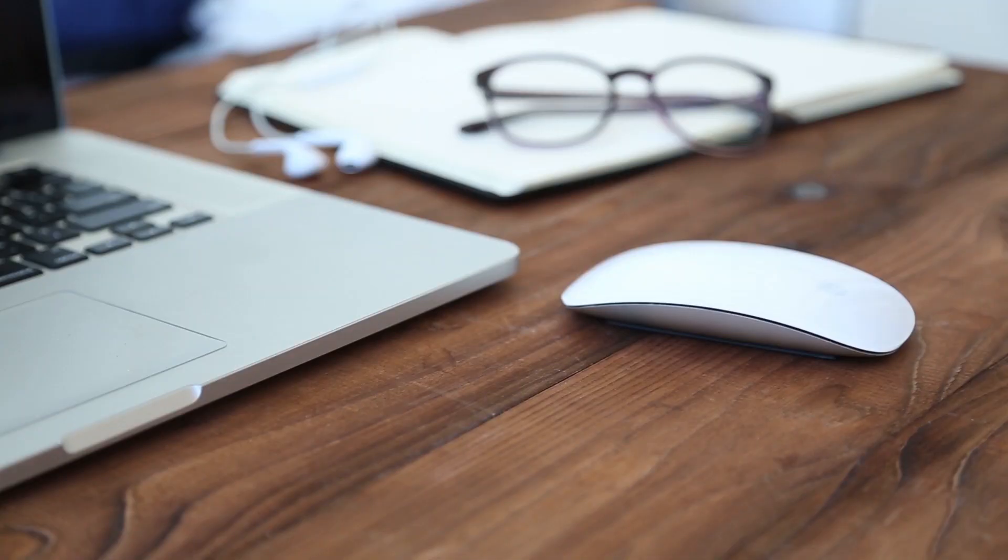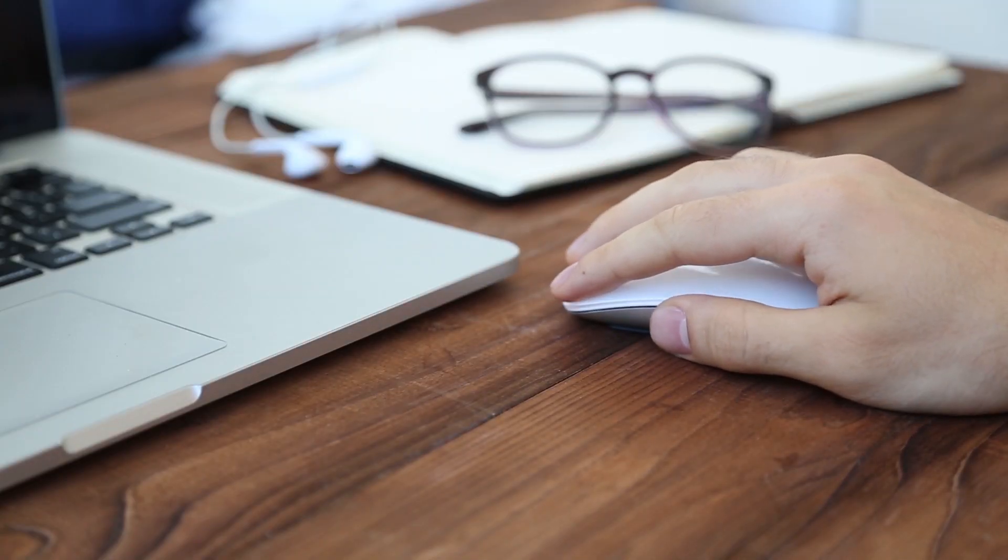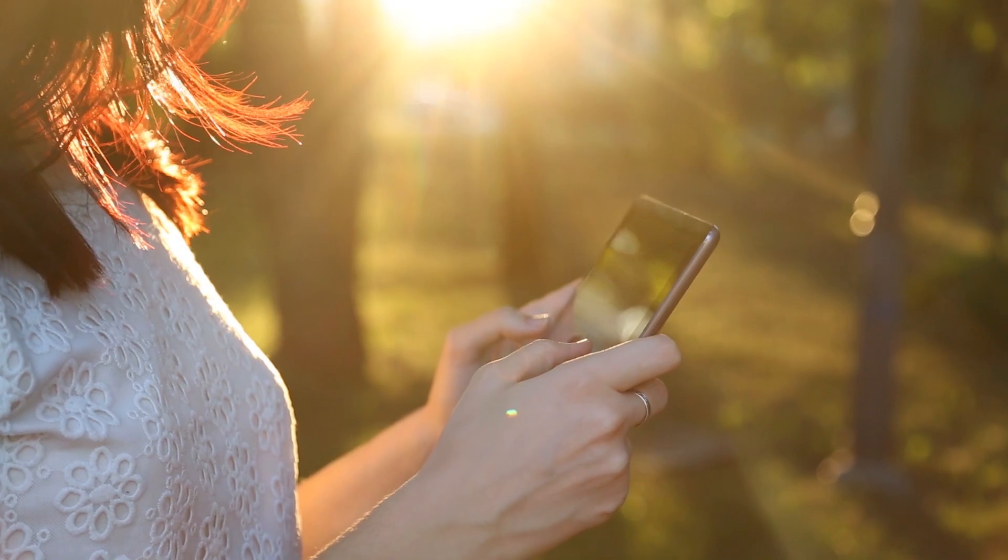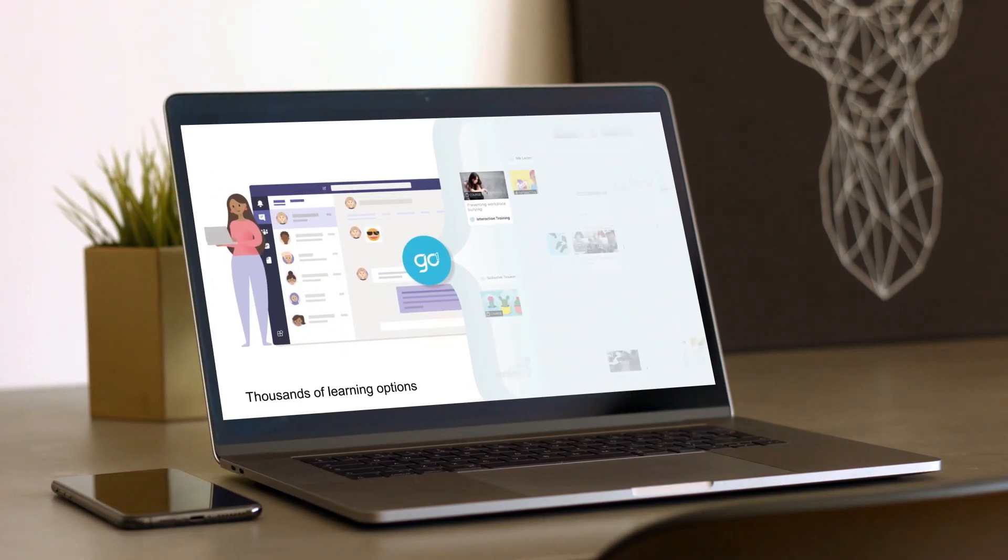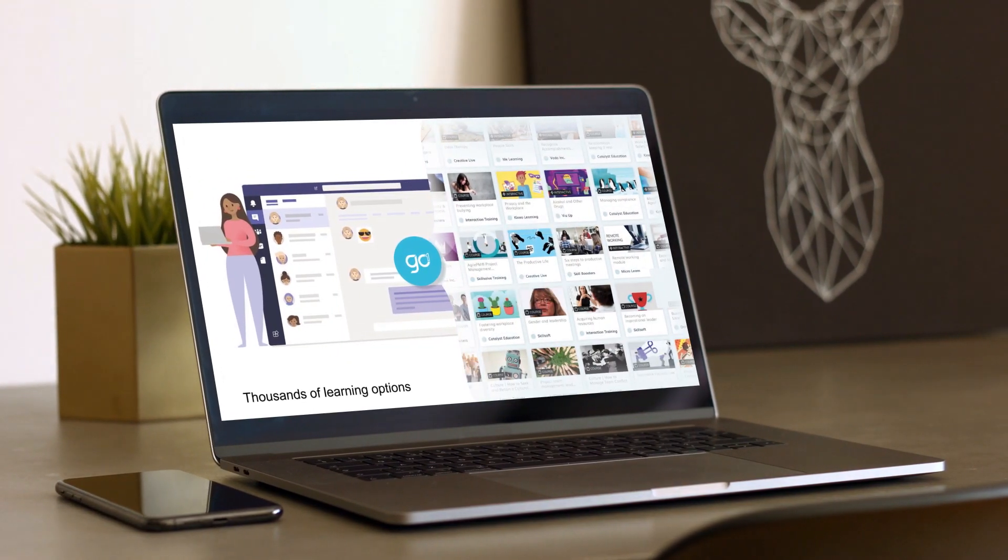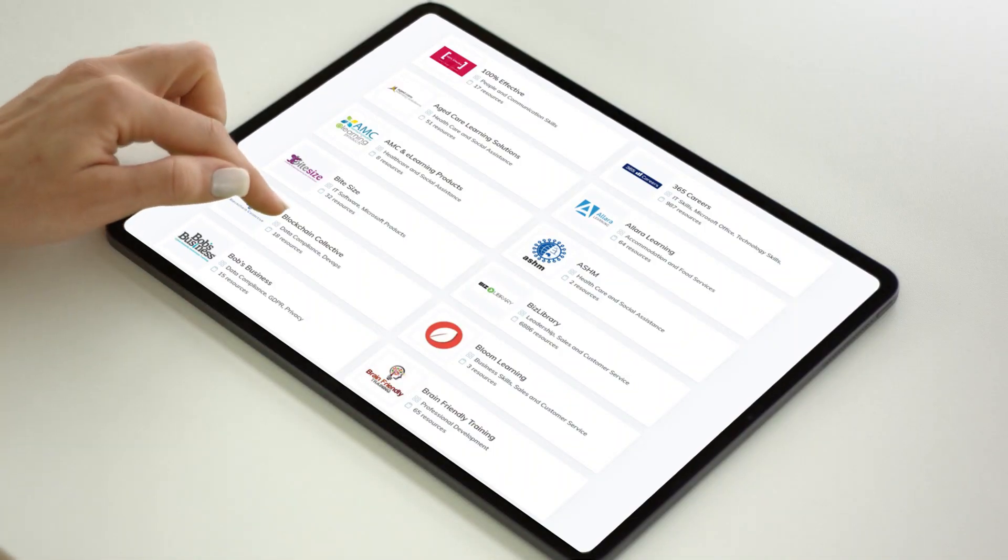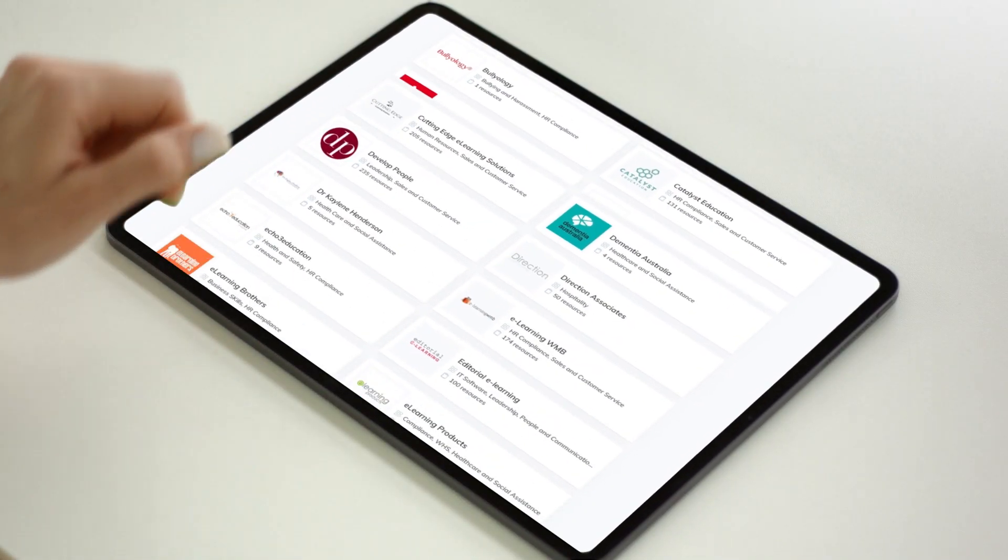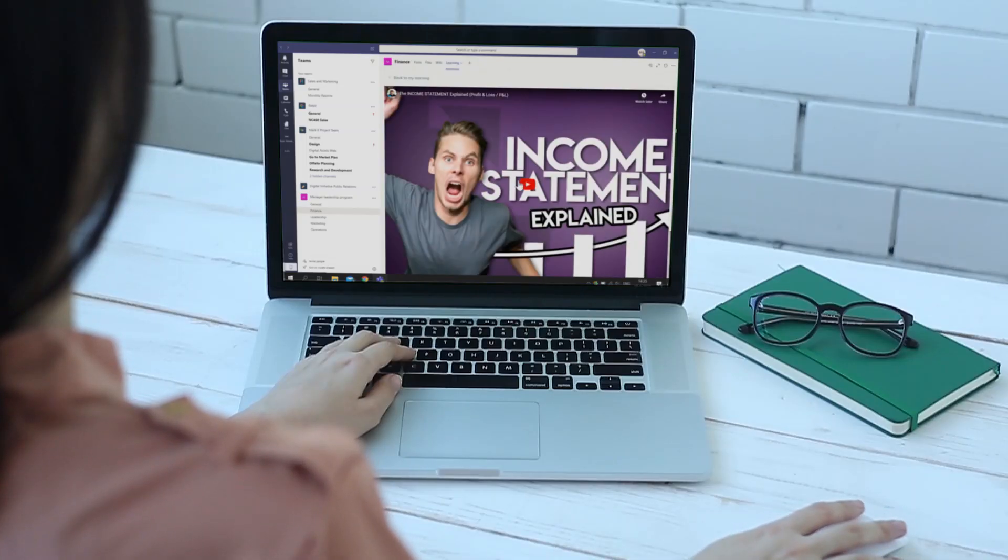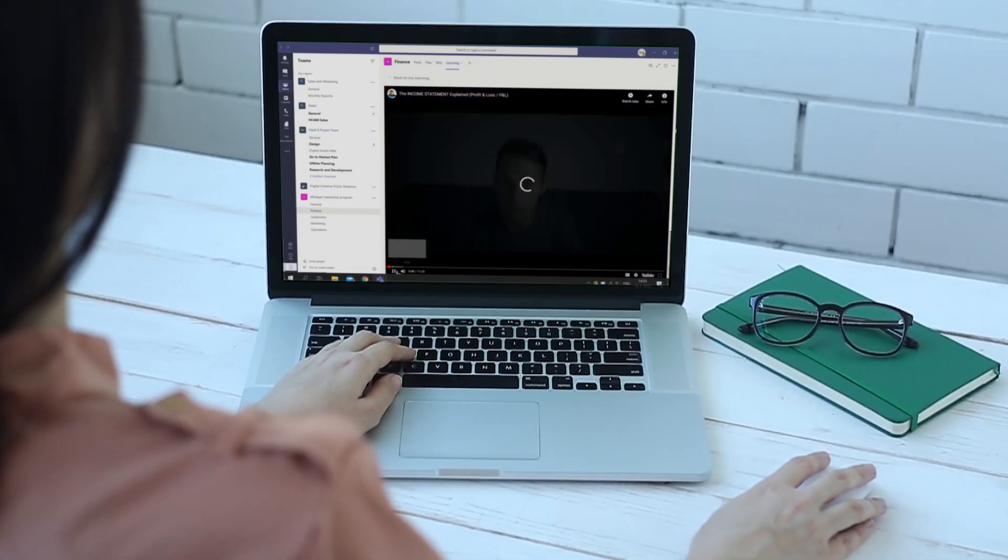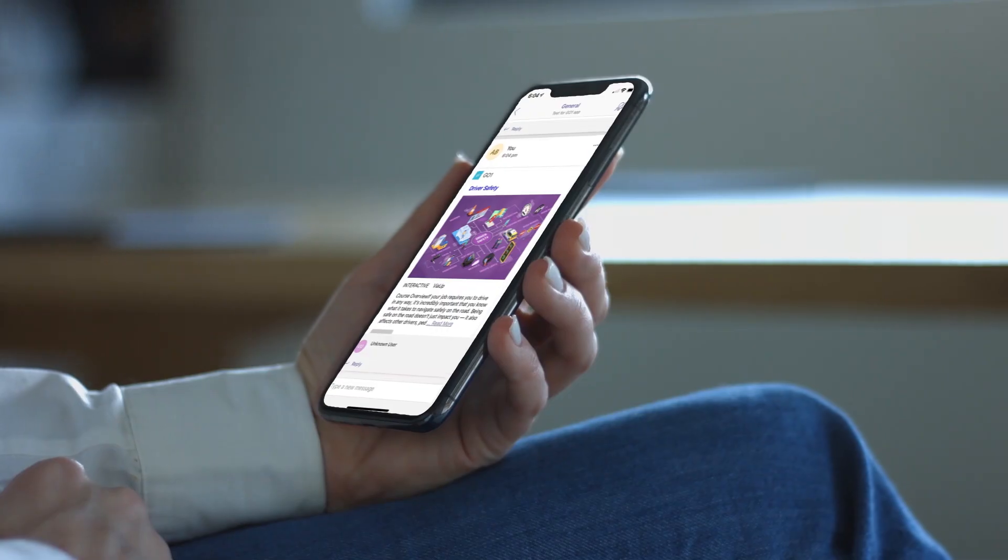We believe that access to learning should be frictionless and that you should not be limited in choice. We bring together the largest range of learning options and make them available within Teams. With Go One's extensive content library, you can search the world's top content providers and access everything from compliance training to professional development.